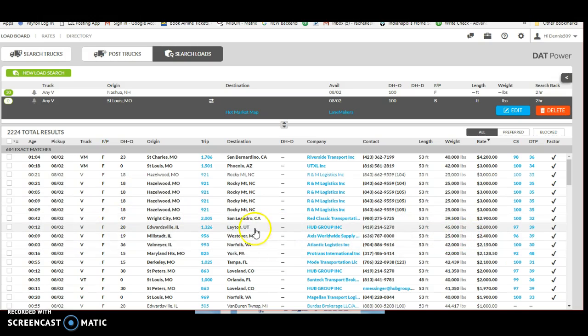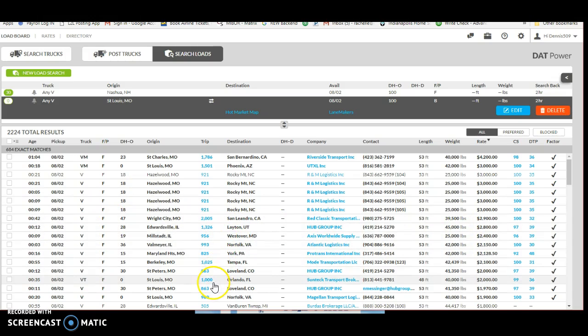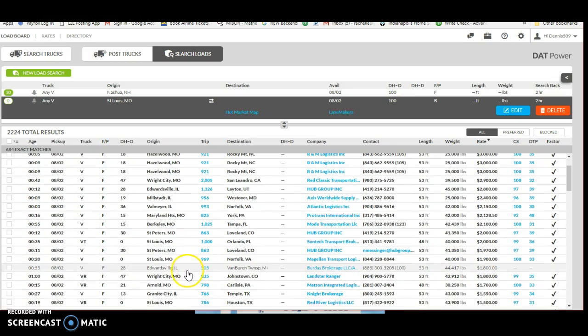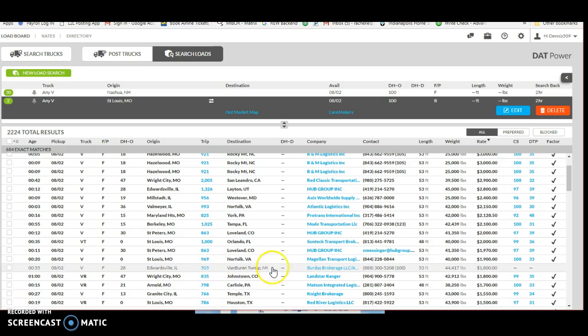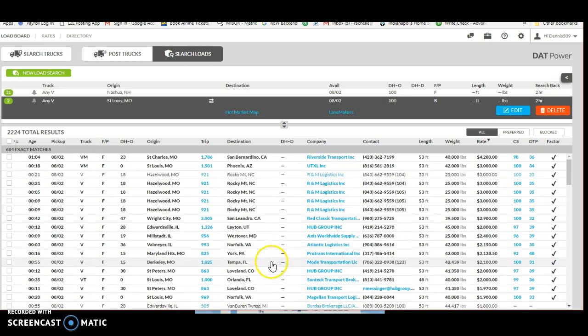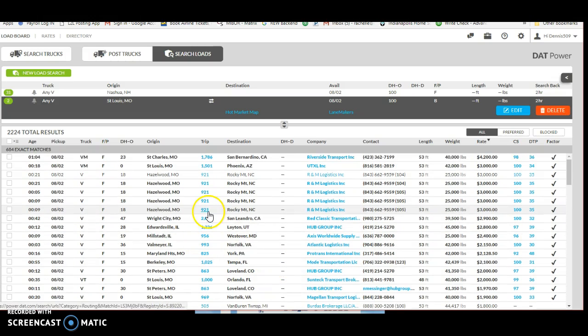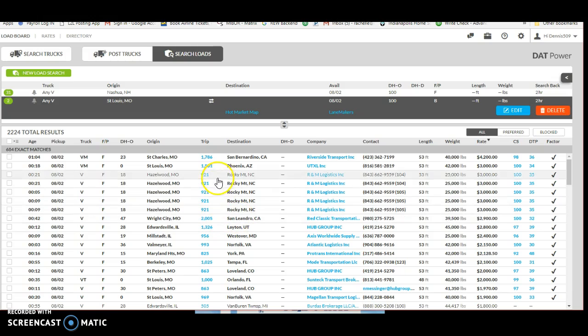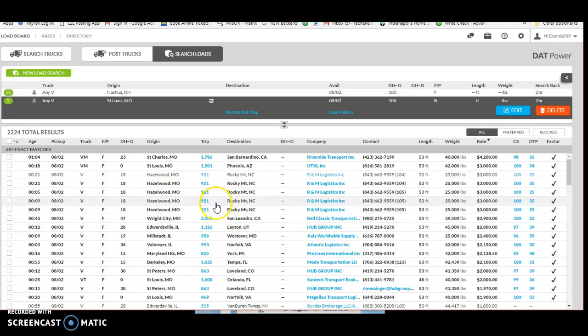If you look here, there's all kinds of freight out of St. Louis. I mean look at some of these - 505 miles for $1,800, that's a pretty good load right there. There's lots of 900 miles for $3,000, so there's a lot of good freight out of St. Louis.